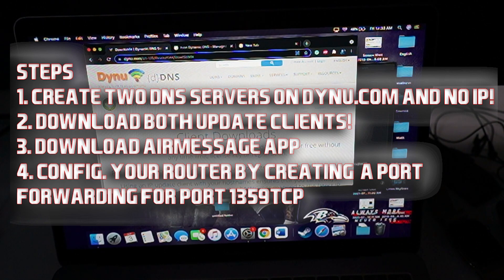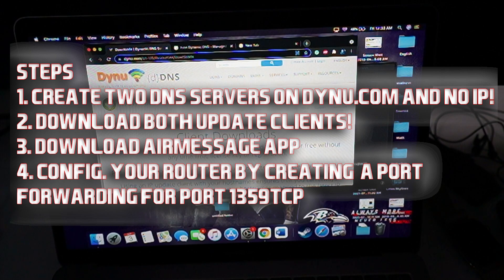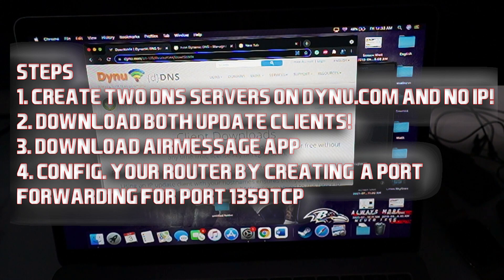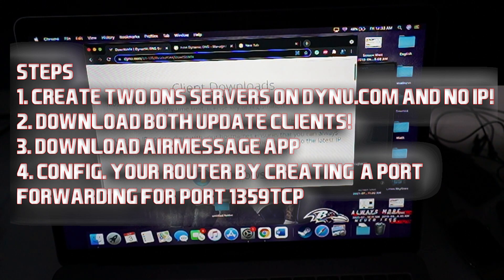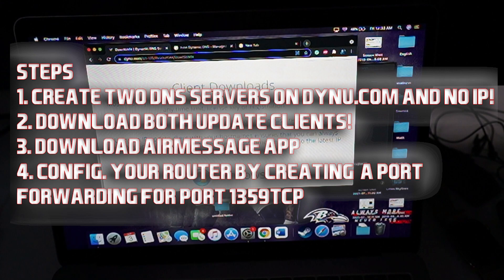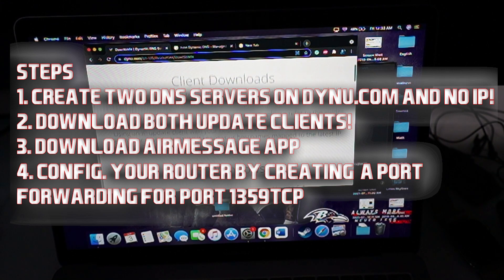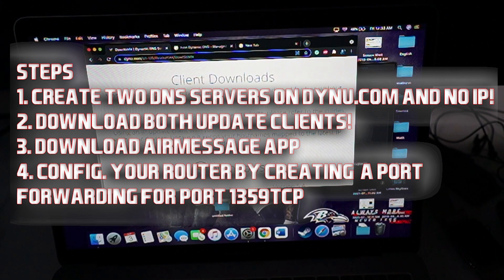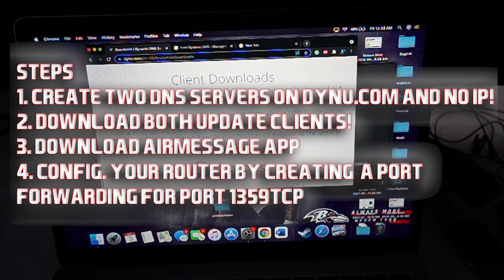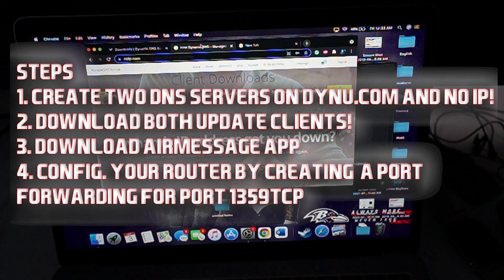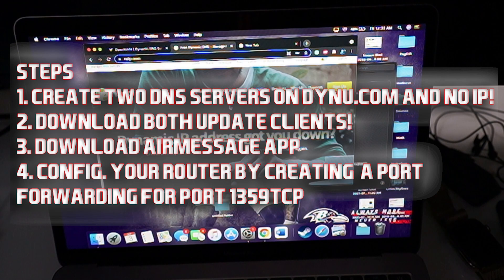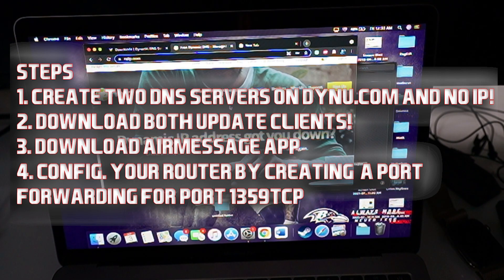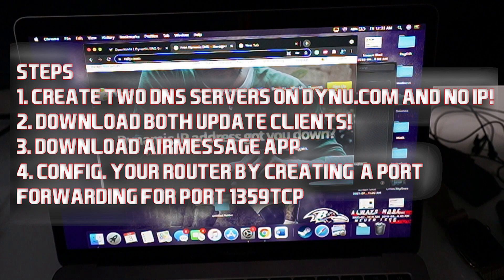So once you do that, you set up a server on both of these services. Again, it's absolutely free. It does not cost you money. Next thing you're going to do is go to the downloads for both of these. So for example, right here is the client downloads. Download the client for Mac for dynu.com and then also download the update client for noip. Download both of those clients, set up your servers. Now we're going to go ahead and get into the next thing.